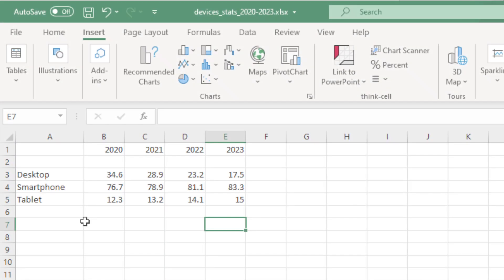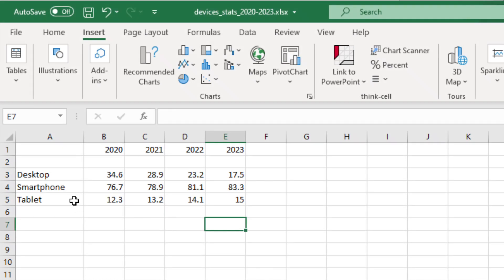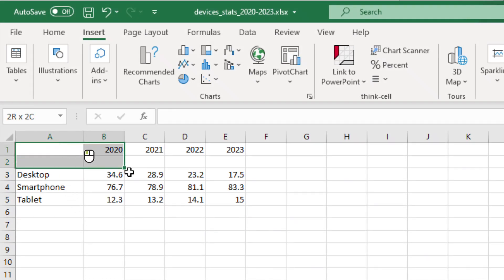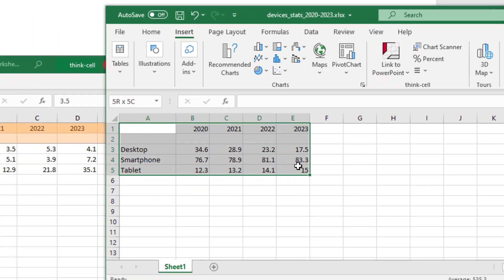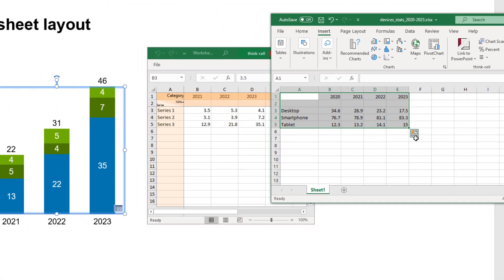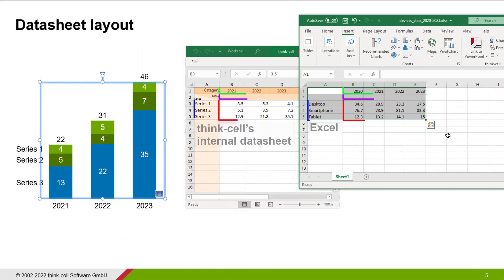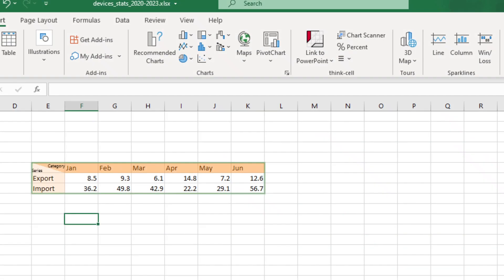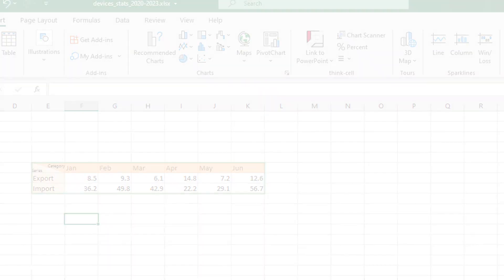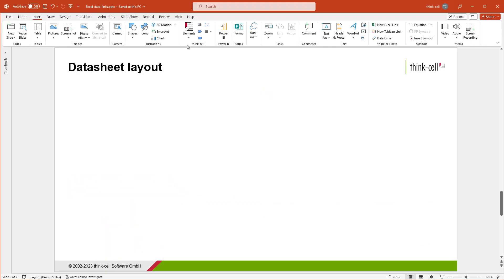Now that you know how to insert a chart from an Excel range into PowerPoint, let's turn to the question of the layout of your data in Excel. Ideally, it matches the layout of ThinkCell's internal datasheet for the chart type you want to use. But you may of course also link it if its structure differs, without having to rearrange the data manually. We will look at this case later in the video, in the chapter about Edit Data Layout.